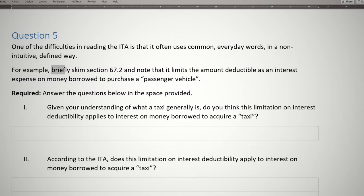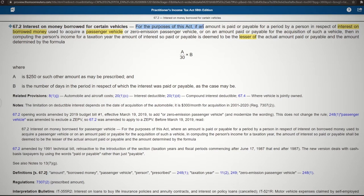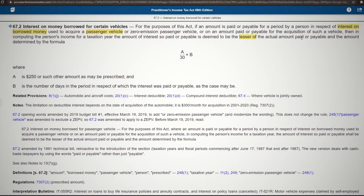We have been instructed to briefly skim section 67.2. Grab your Income Tax Act and go to section 67.2. For the purpose of this act, if an amount is paid or payable for a period by a person in respect of interest on borrowed money used to acquire a passenger vehicle, or a zero-emission passenger vehicle, or an amount paid or payable for the acquisition of such a vehicle, then in computing the person's income for a taxation year, the amount of interest so paid or payable is deemed to be the lesser of the actual amount paid or payable and the amount determined by the formula.